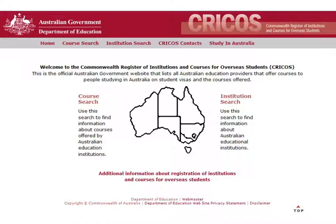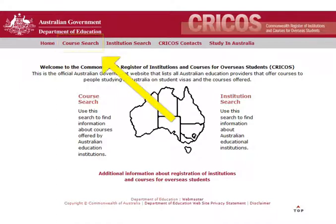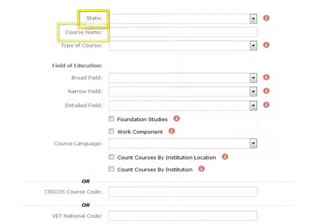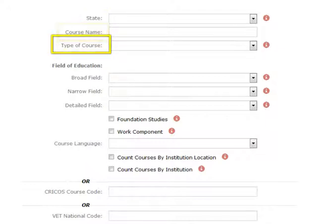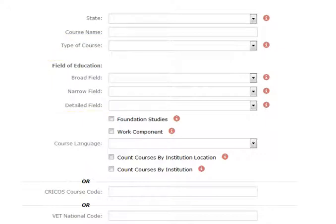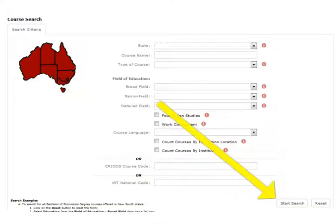First thing you need to do is click Course Search. It will bring up the search screen. Here you can use some useful filters. You can filter by state, course name, course type and field of education. After you have set your filters, hit Start Search.